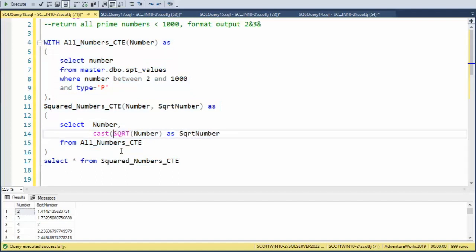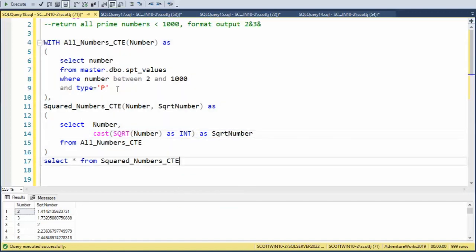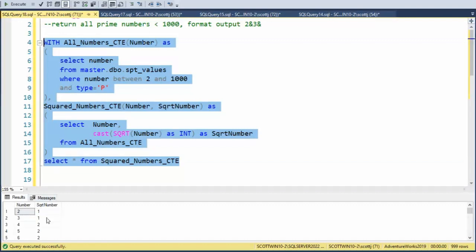Well, I can use the cast method. I can say cast the square root of that number. And then as. Now what is my data type I want? Well, int. And then we can keep using this alias. And let's re-execute this. And there's the output. Are you ready to begin the last step?